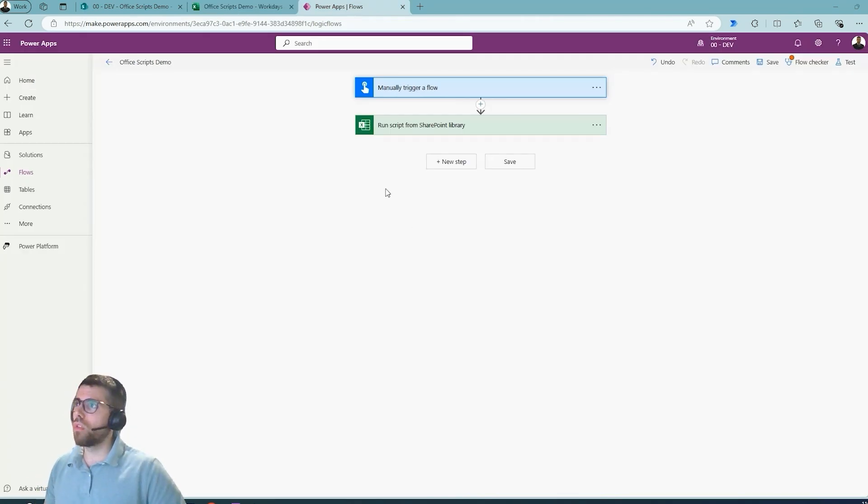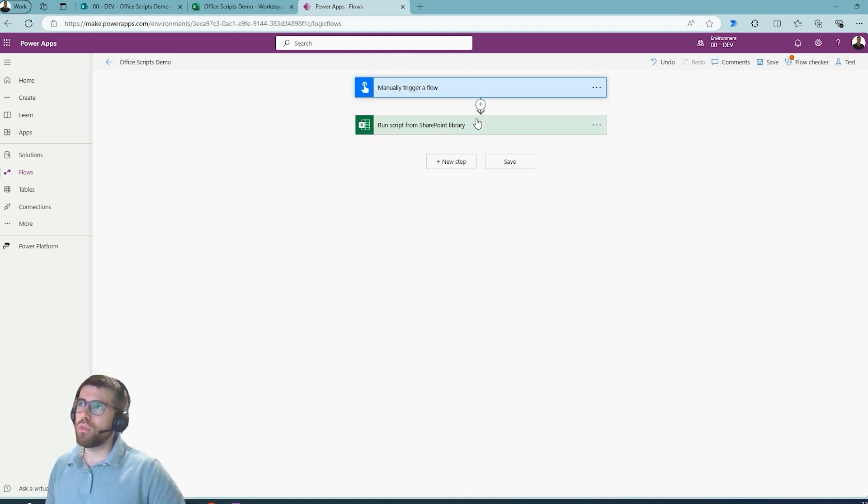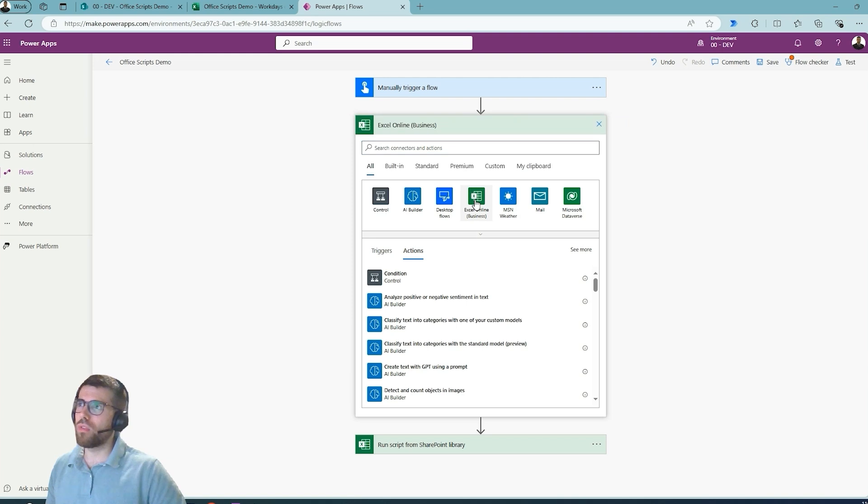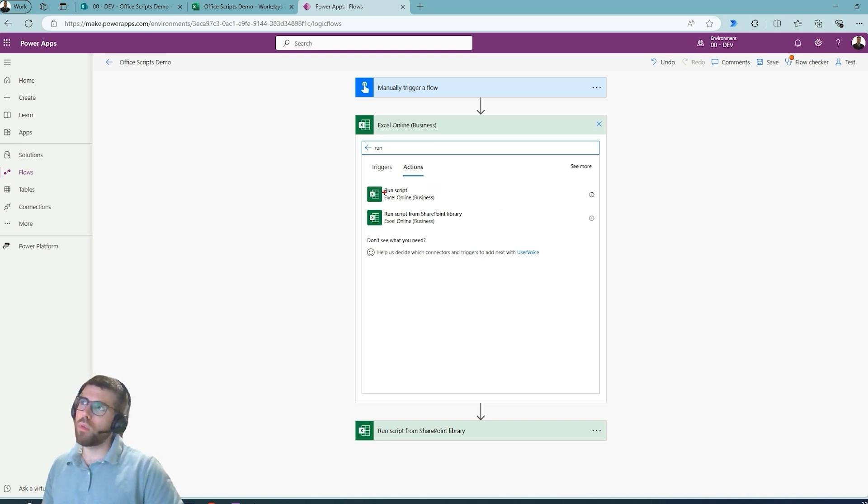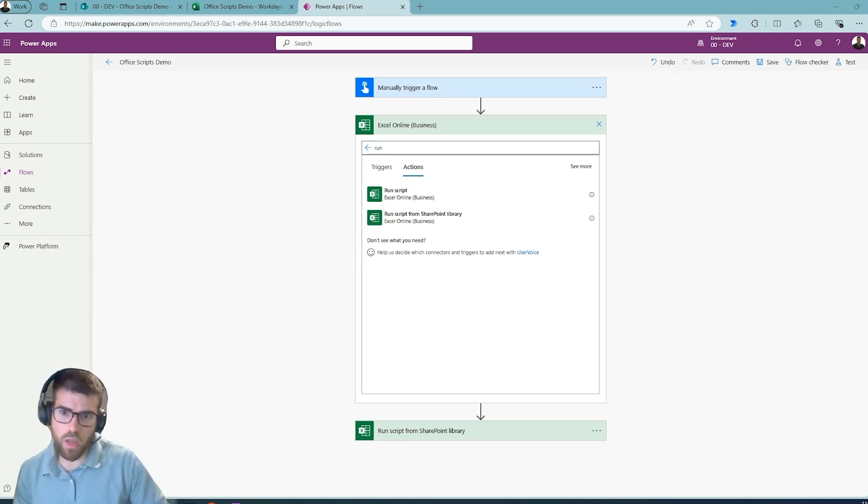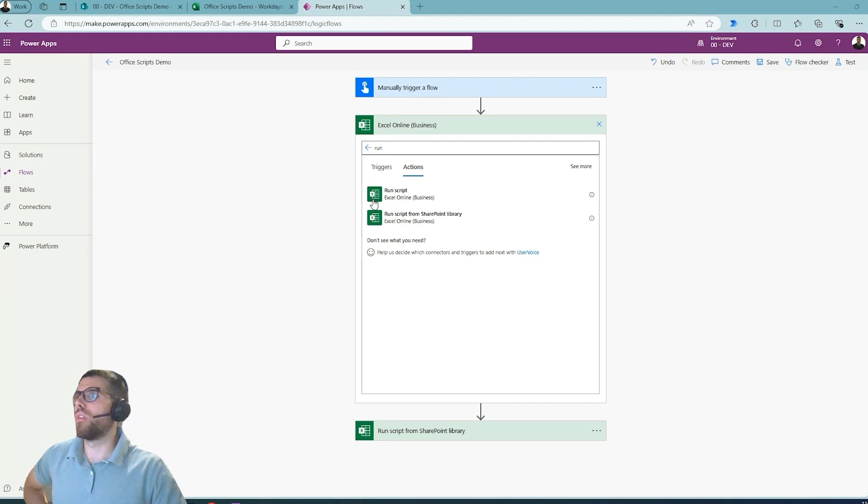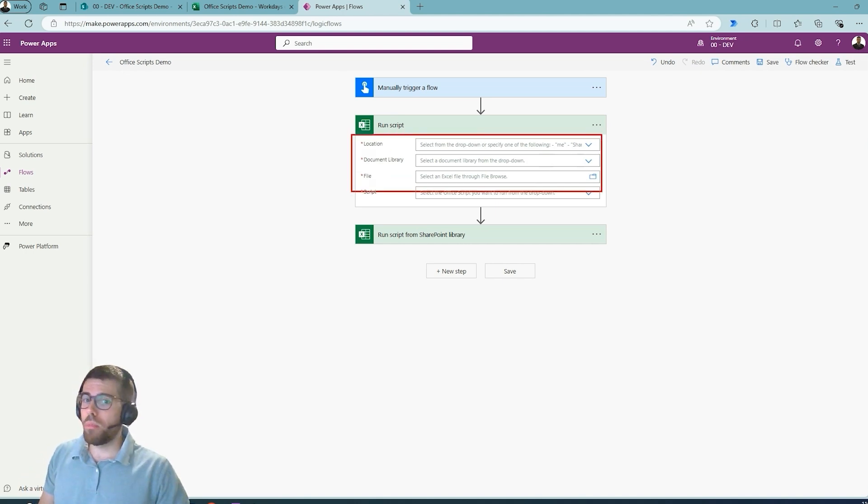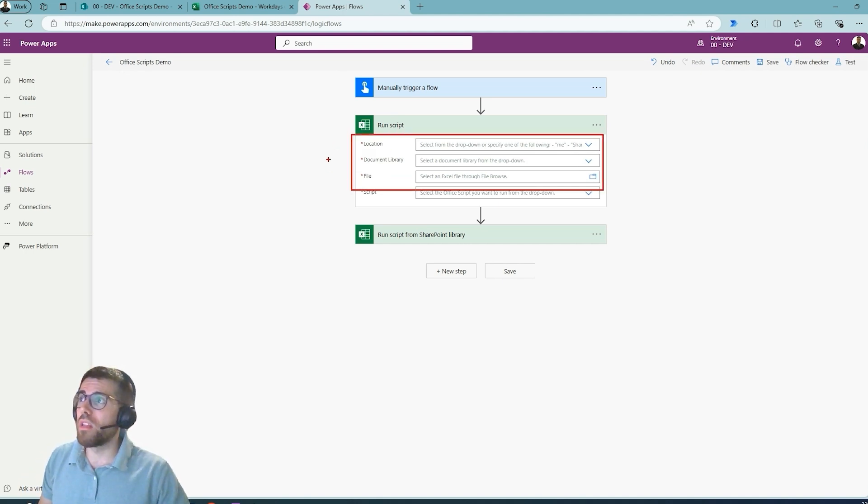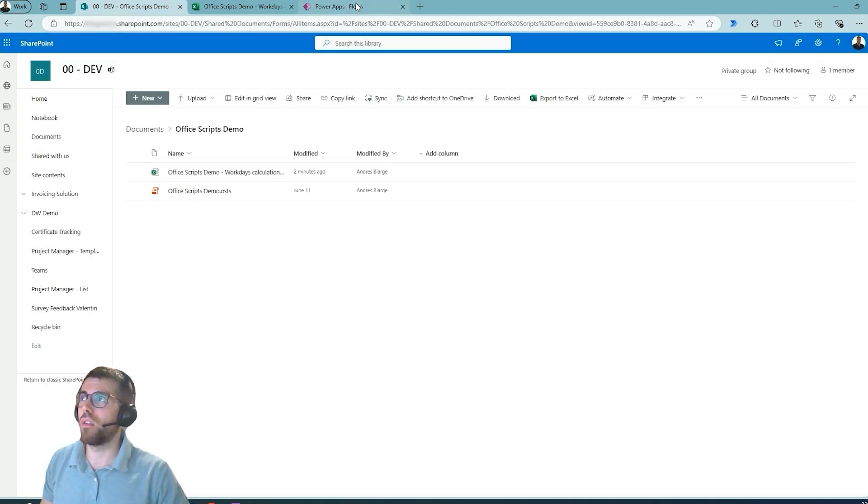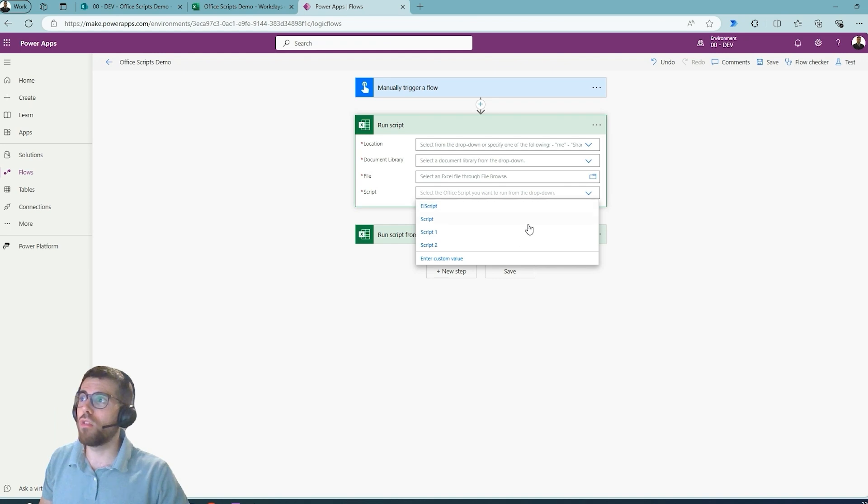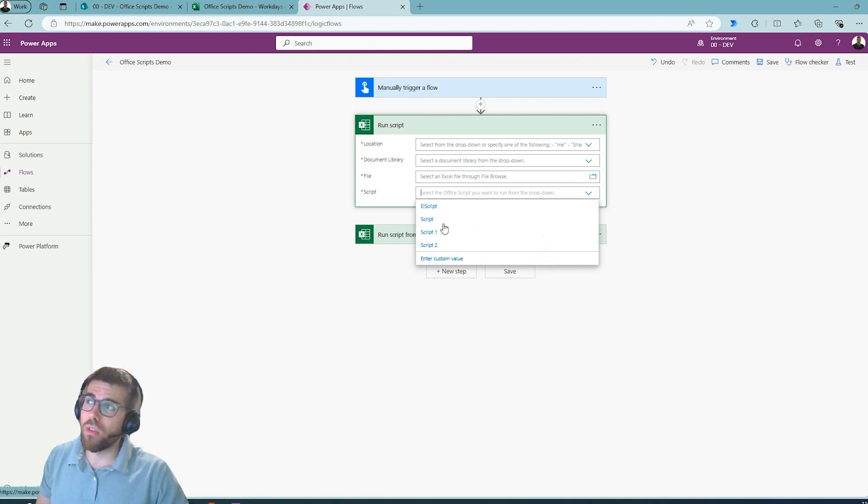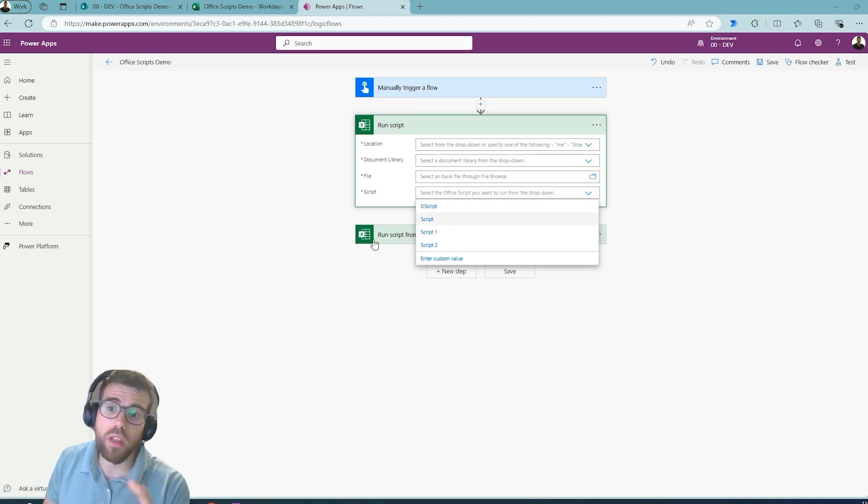Jumping back to the Office Script called by Power Automate, notice that I'm using this action. When we call from Power Automate an Excel Office Script, you see that we have two different options: Run Script and Run Script from a SharePoint Library. We are using this one and it's for a very important reason. Let's take a look at the differences. When we just use the Run Script action, these three parameters are basically the location of the Excel file and then the script. You see that we cannot navigate; it's only offering the location of four different scripts.